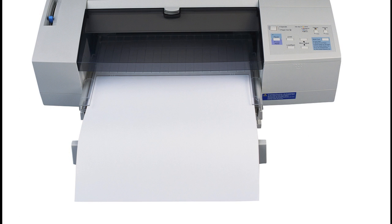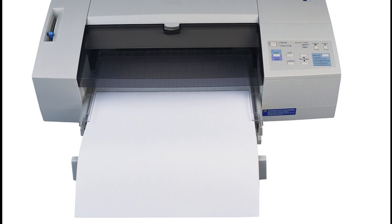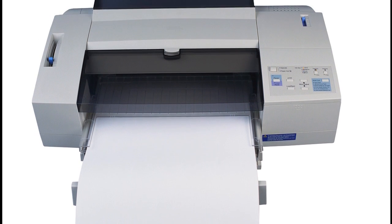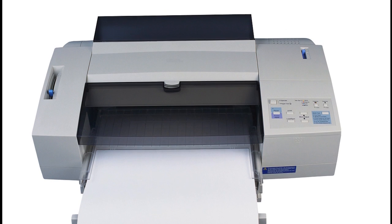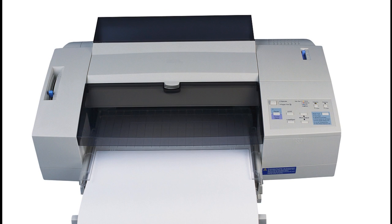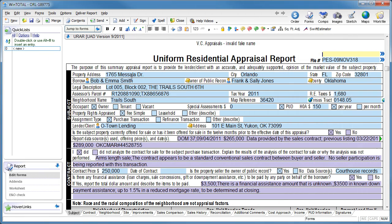If you use anything other than WinTotal or Total, you likely print the document out of your email and then scan it back into your form software, one page at a time. Instead of this manual process,